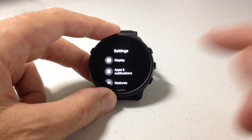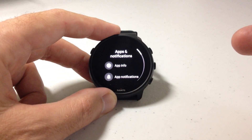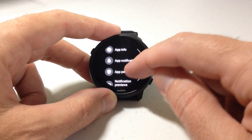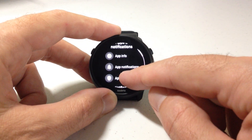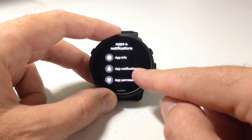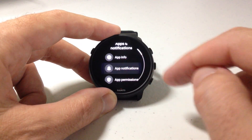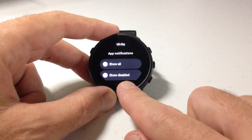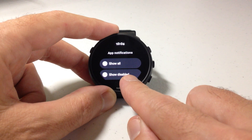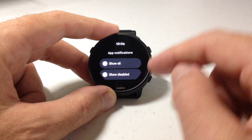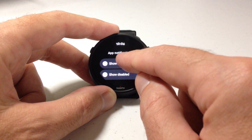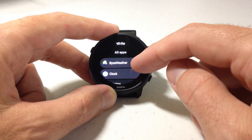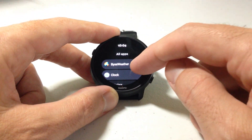Once we're in settings, we're going to click on App and Notification. Then under Apps and Notifications, you're going to see an option that says App Notifications. It's going to give you two different options: you can look at the apps that you've already got disabled, or you can look at all apps. So I'm going to click on Show All and it's going to load all of those apps that we just saw from my app wheel.